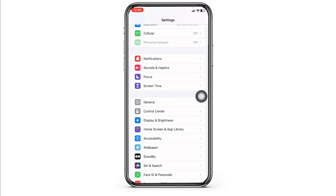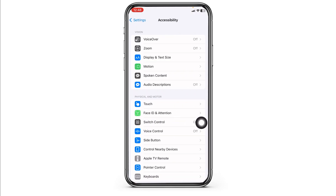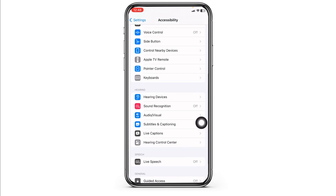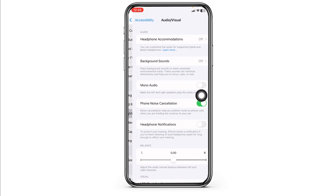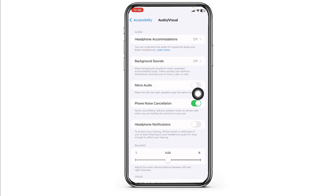Now scroll down and go to Accessibility. Open it, scroll down, and hit the option Audio & Visual. Toggle off the option Phone Noise Cancellation.